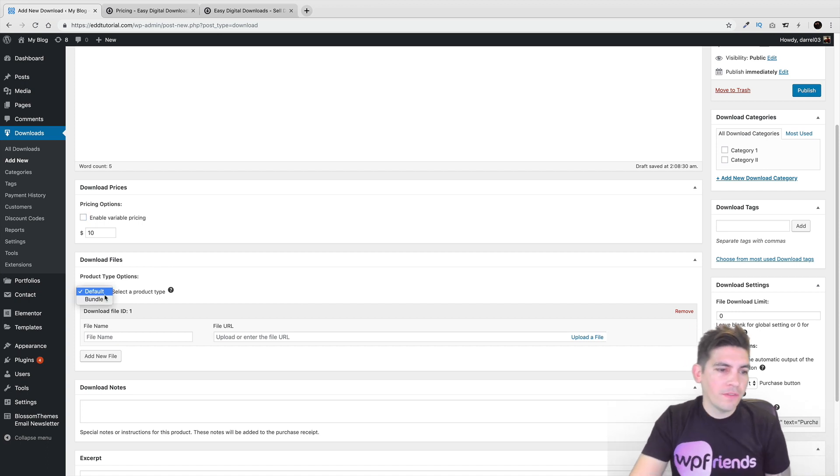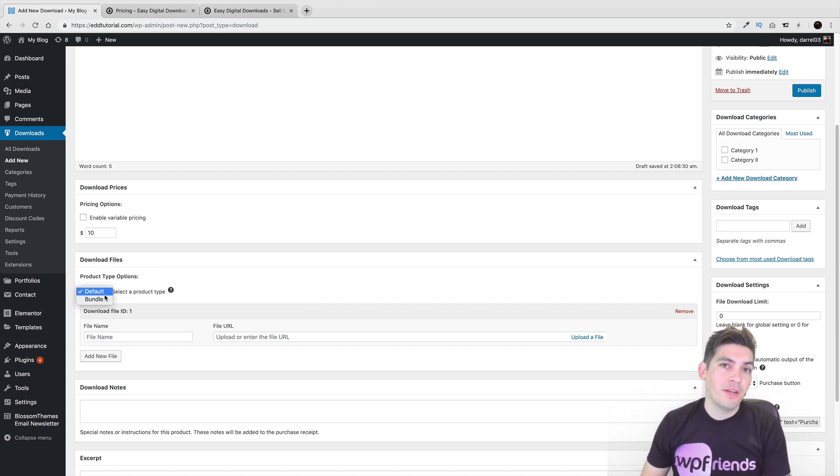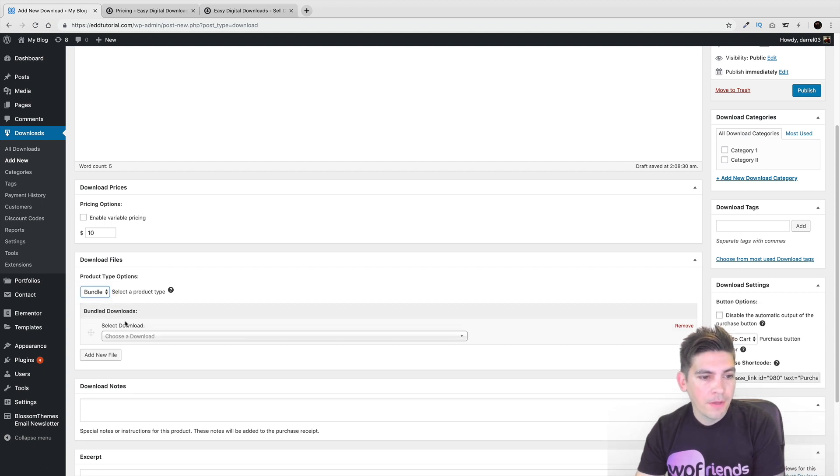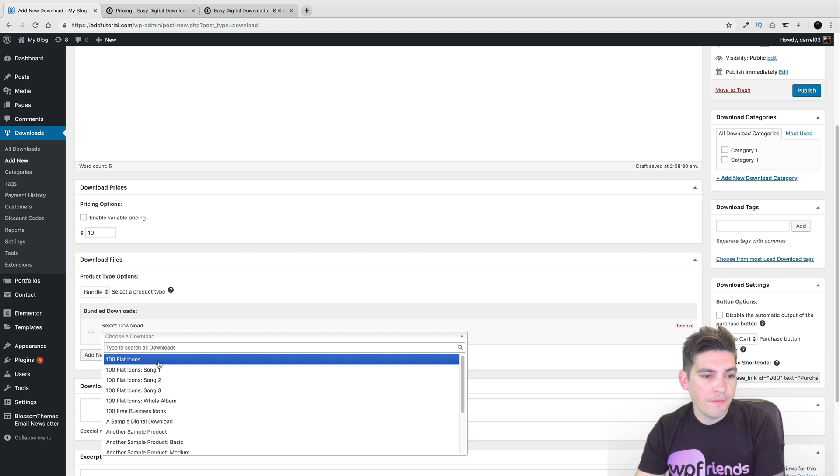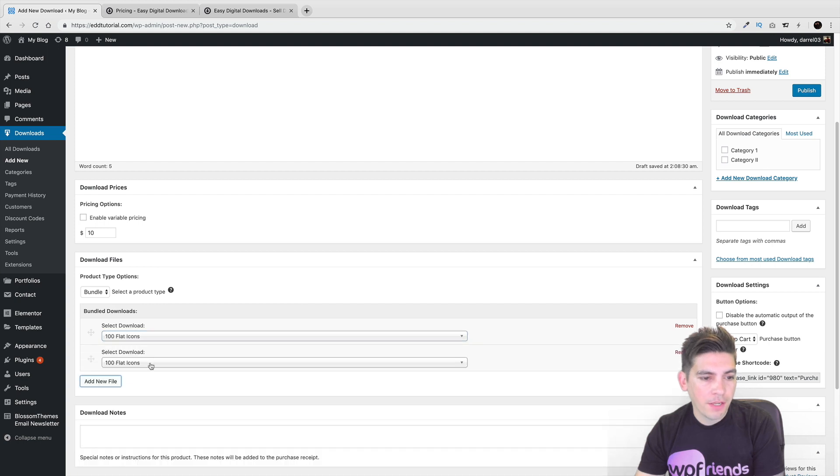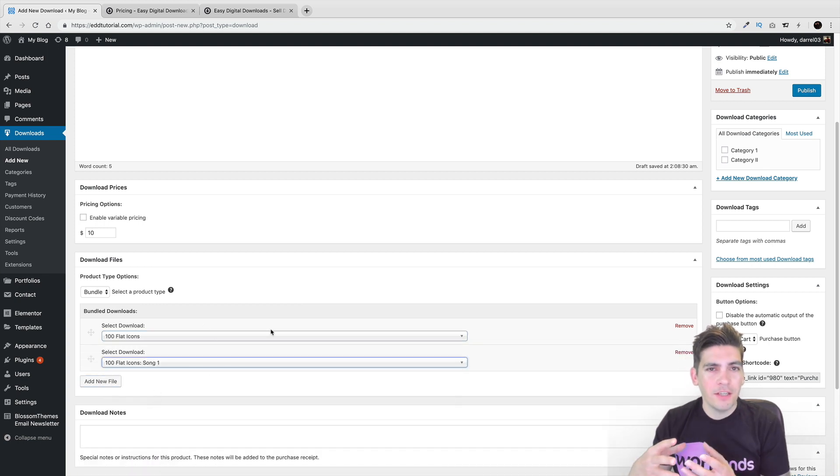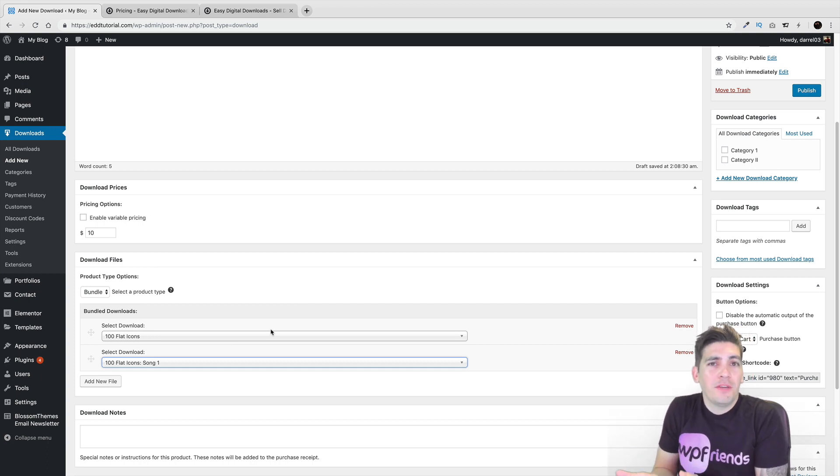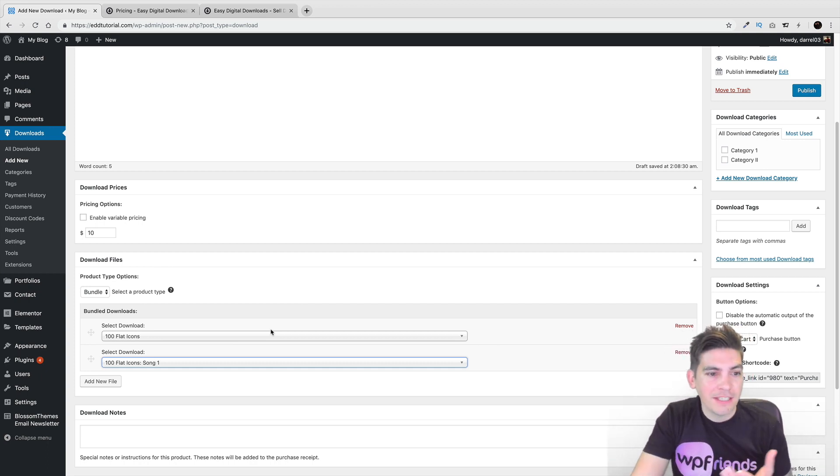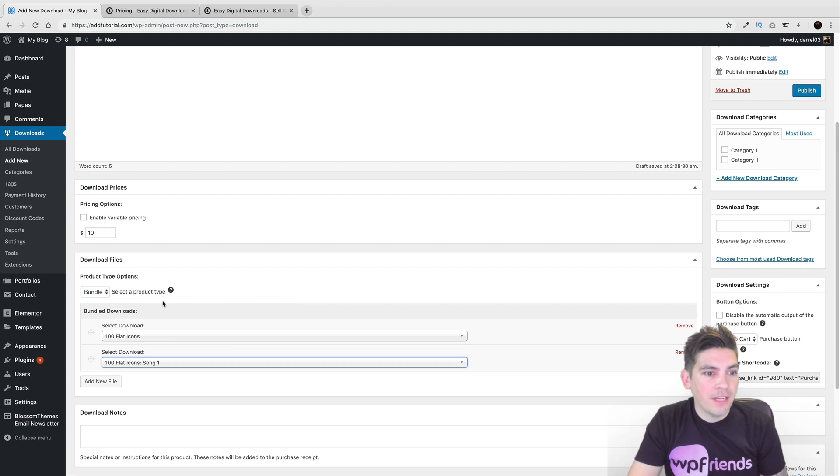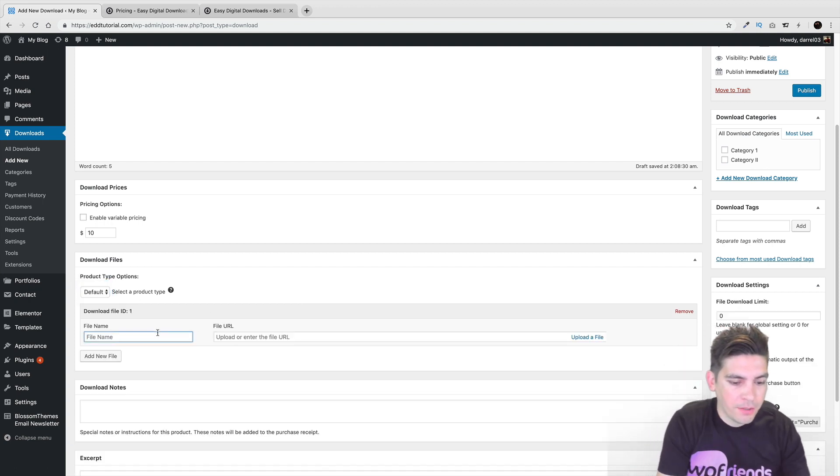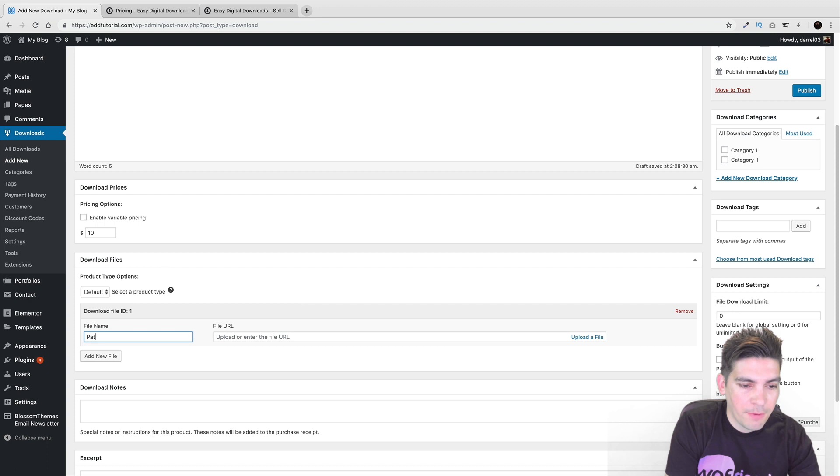Now we also have the option of default and bundle. The difference is that default right here is just a simple product. And bundle is basically adding in a lot of different products right here on your, like a bundle pack. So if you want to offer six different cooking books or something like that on your site, you can do that as well. I'm just going to select default right now. And then right here, I'll just put like a paddywhack.